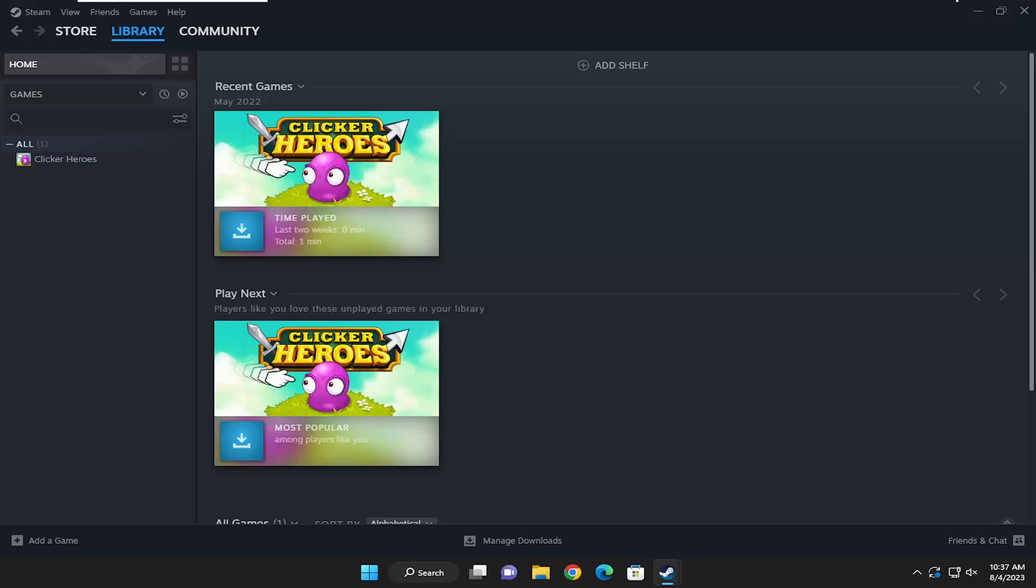So this should hopefully be a pretty straightforward process here. And without further ado, let's go ahead and jump right into it. All you have to do is open up Steam and select the Library tab.